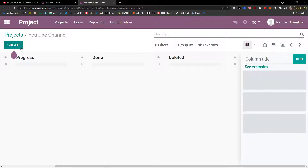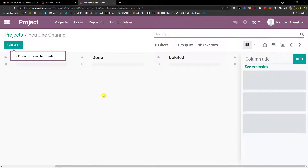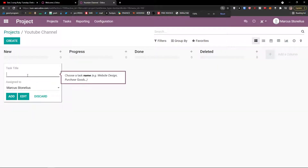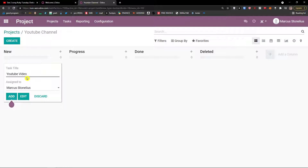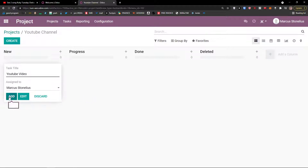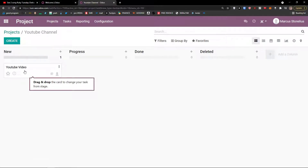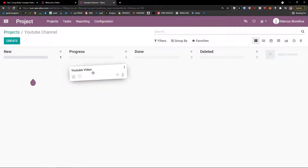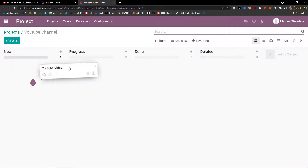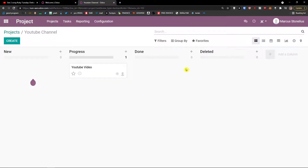Now we can simply click 'Create' and learn how to easily create our first task. I'm going to click here under projects, then 'Create'. Right here I'm going to add a task title. Let's say my project is YouTube channel and my task is 'YouTube video'. You can of course change the 'Assign to' — if you invite people to Odoo, you can simply assign the task to someone else too. Then let's click 'Add'. What you can do with the task is simply move it somewhere else — to Progress, Done, or Deleted.